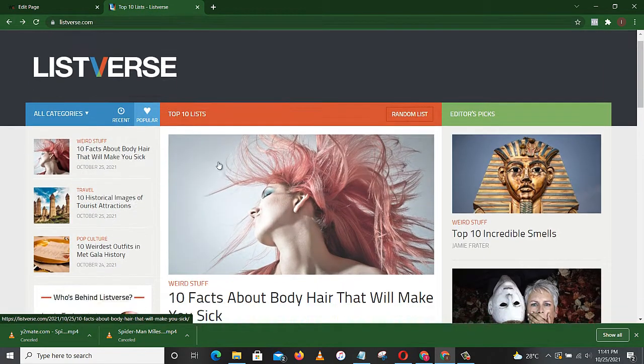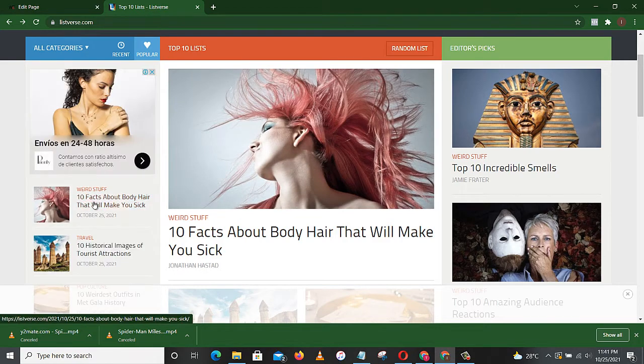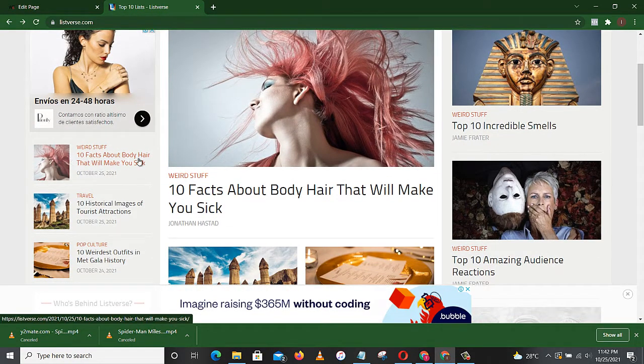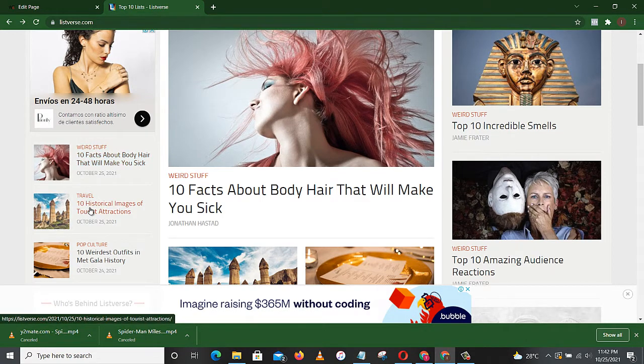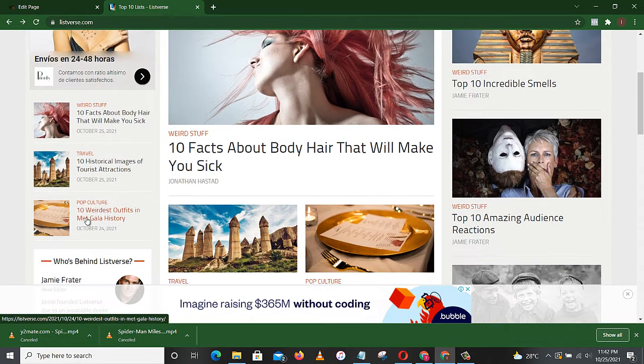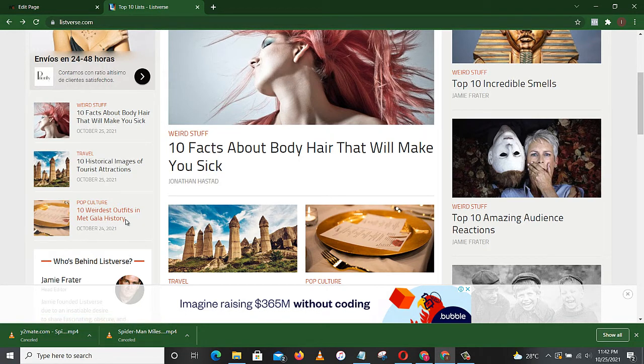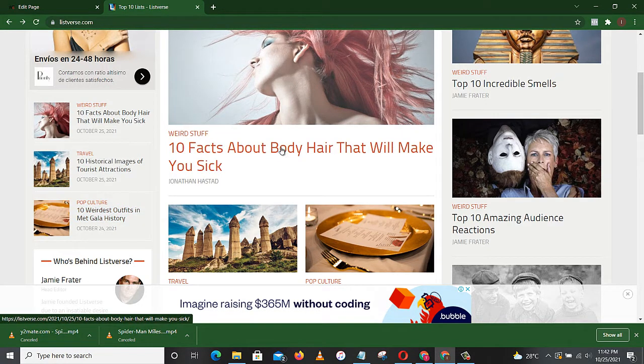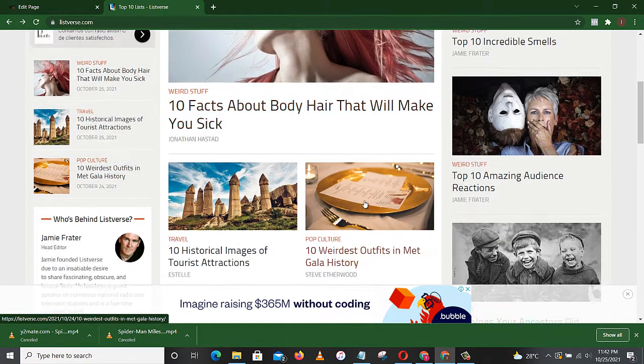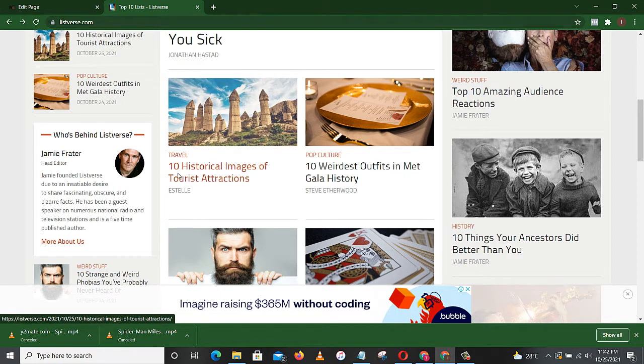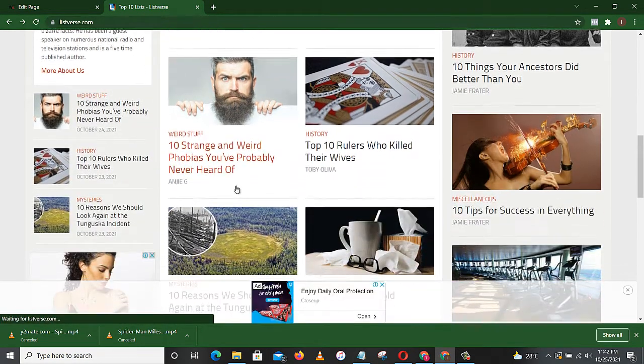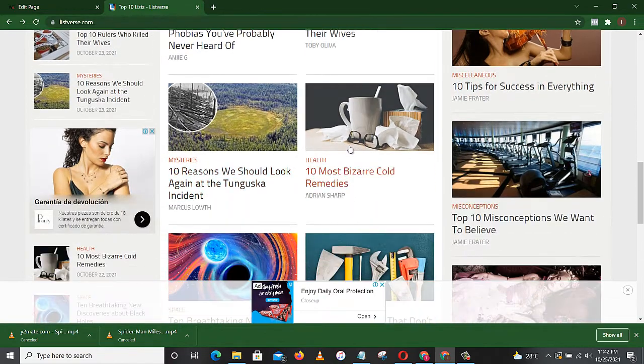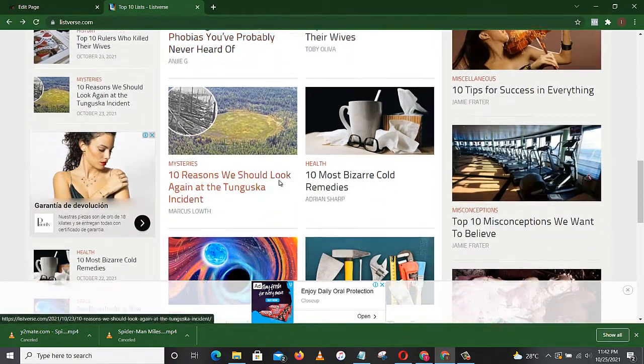So you just have to look for ten things. If you can, let's go back to their website. See the website, all the articles they have: ten facts about body hair that will make you sick, ten historical images of tourist attractions, ten weirdest outfits in Met Gala history. So if you go through this website, you see the articles are about ten things.